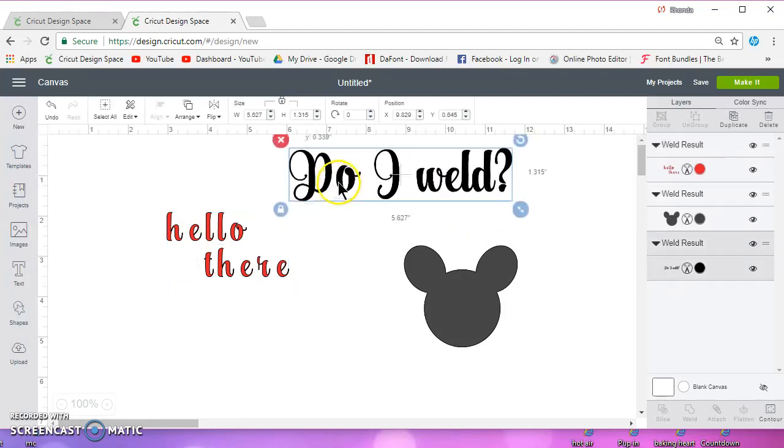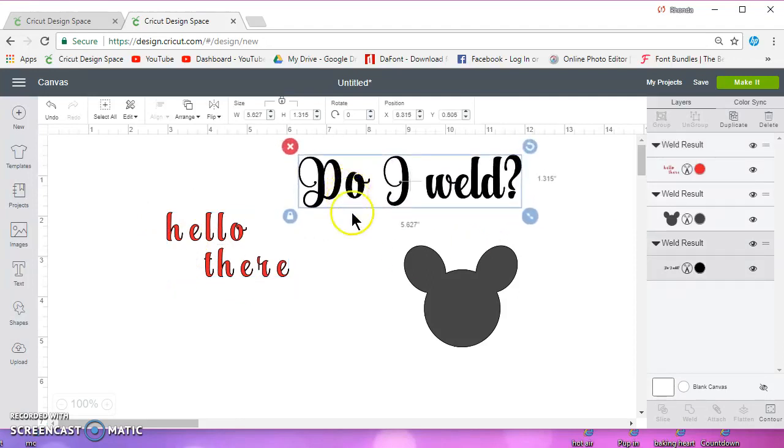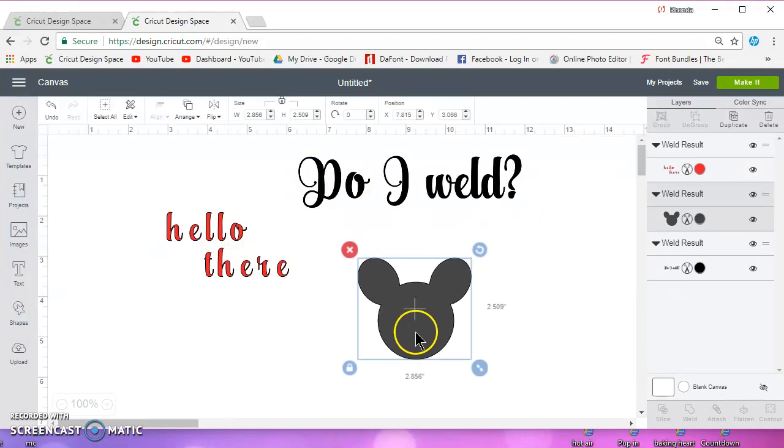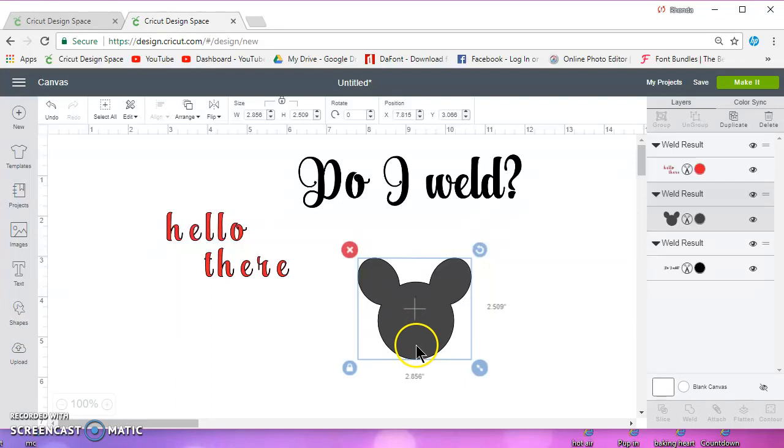So, weld script fonts, weld more than one object, or I guess I should say two or more objects to make it one object.